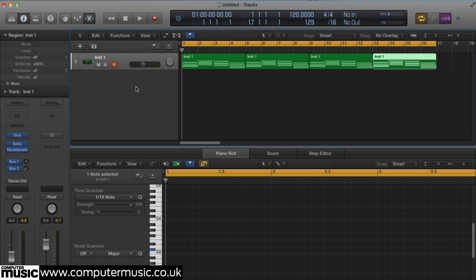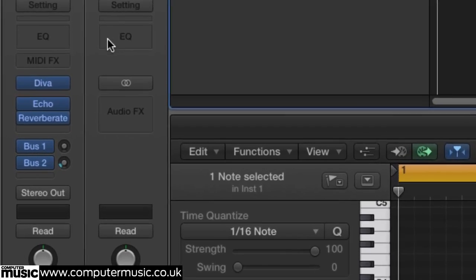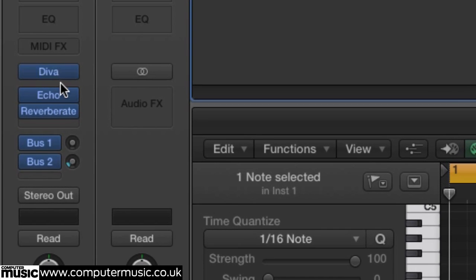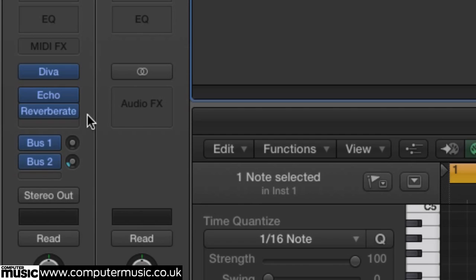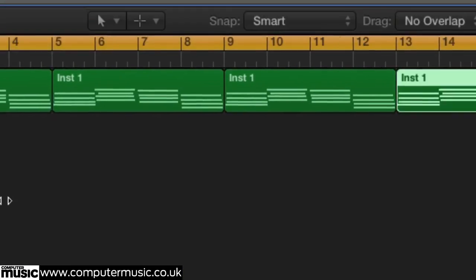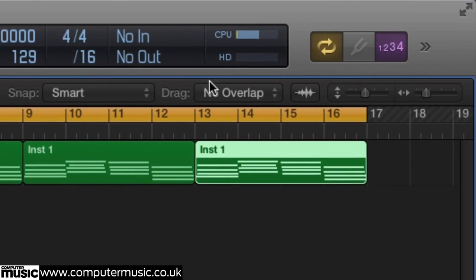Here we've got a track with a DSP heavy virtual synth and some effects. As you can see, it's putting the hurt on our CPU.